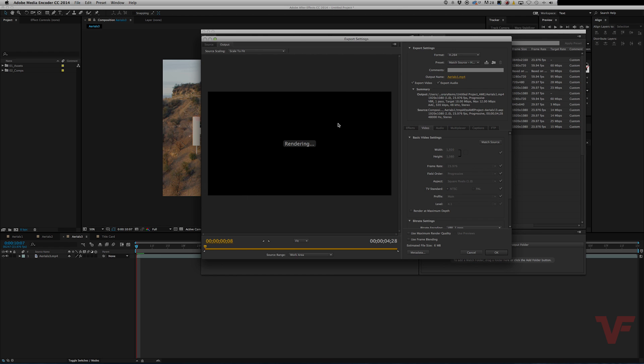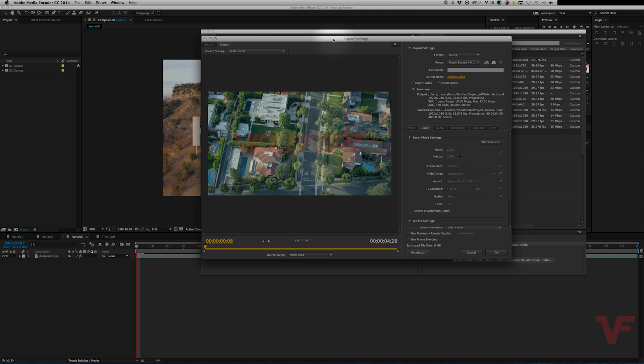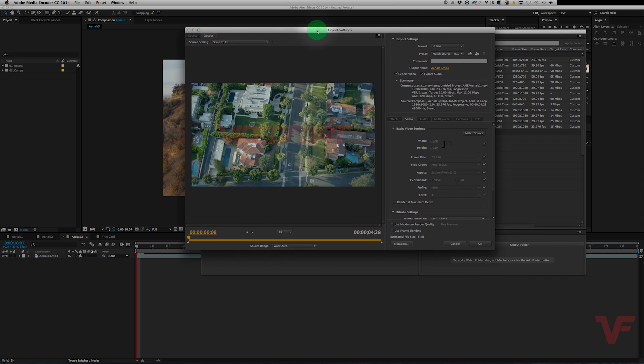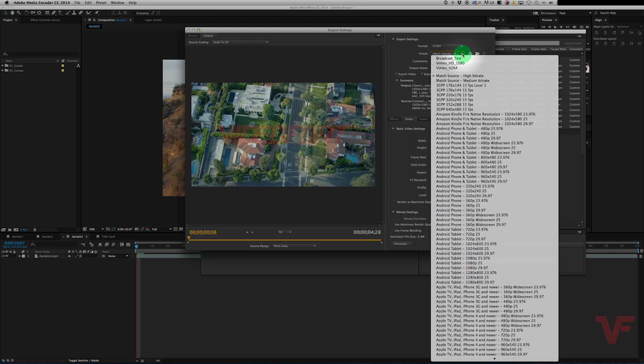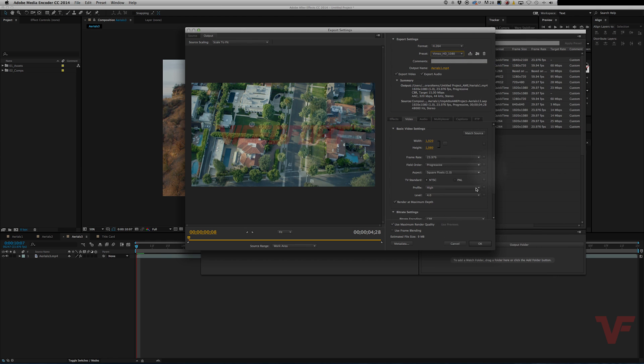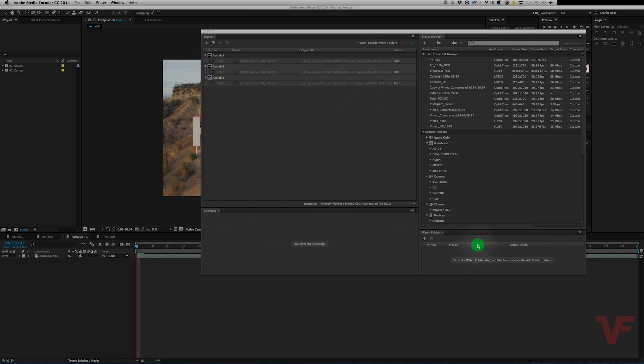It'll bring up this export settings window similar to Adobe Premiere if you use it. So let's go ahead and change a couple things around here. Let's go with this preset, hit OK and now they're all good to go.